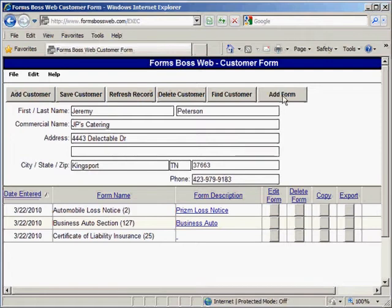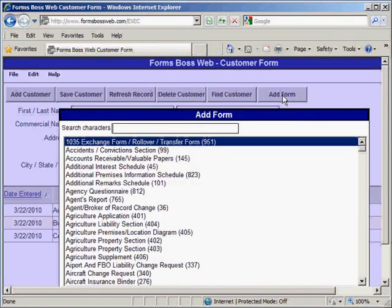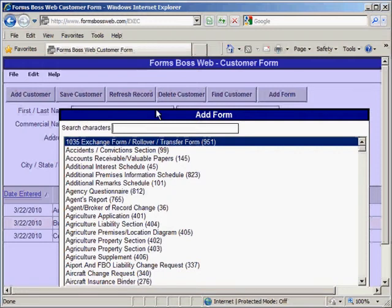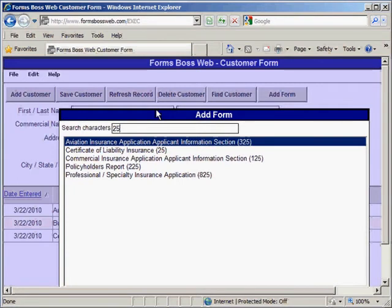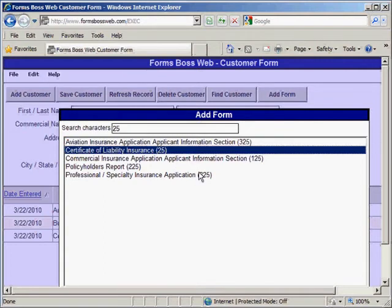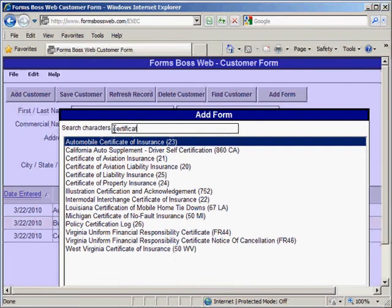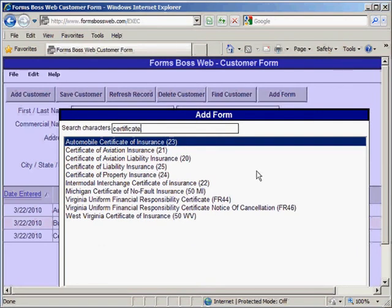This Add Form button brings up a list of all of the Accord forms, so this is where you'll spend a lot of your time in Forms Boss Web. You can search for the form you're looking for by typing either the number or a word from the title in the search box at the top. So if I'm looking for a Certificate of Liability Insurance, which is form number 25, I can just type 25 and it will filter to show that form. Or I could type the word 'certificate' and it would filter to every form with that word in the title.